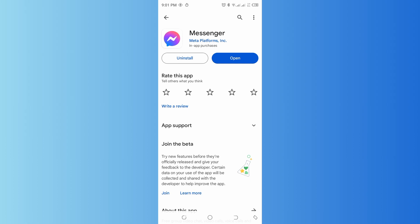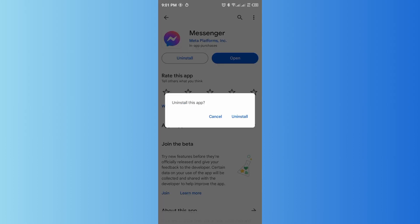You could also try uninstalling your Messenger app and reinstalling it again, only if the issue still persists. This can resolve any corrupted files or settings causing the problem.